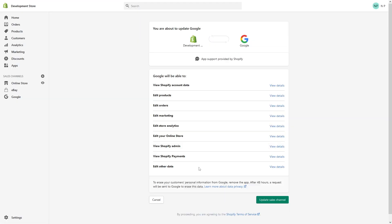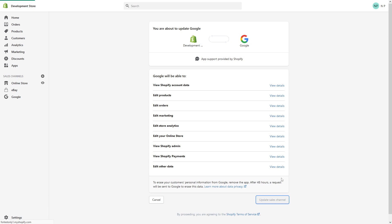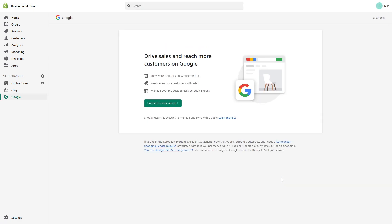Now we have to allow the permissions and update sales channel. Perfect. So the Google sales channel has been added.